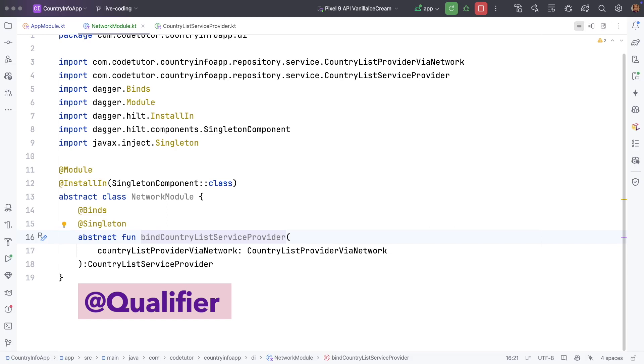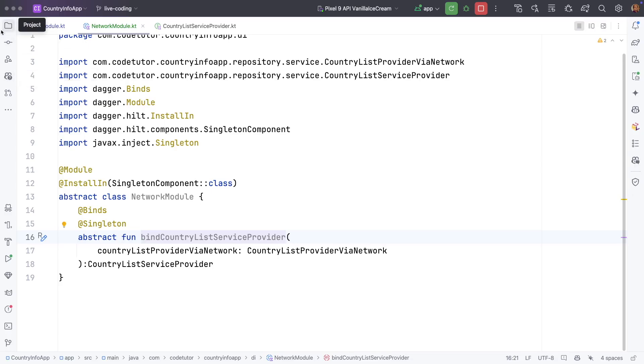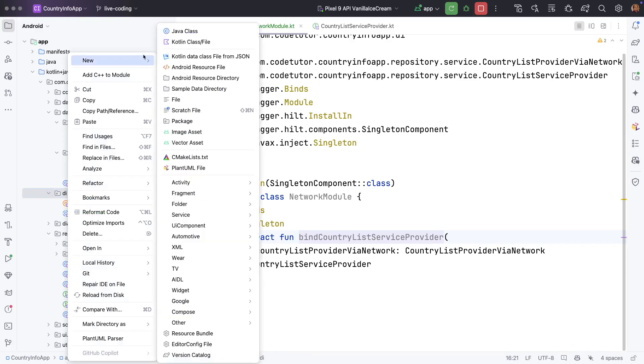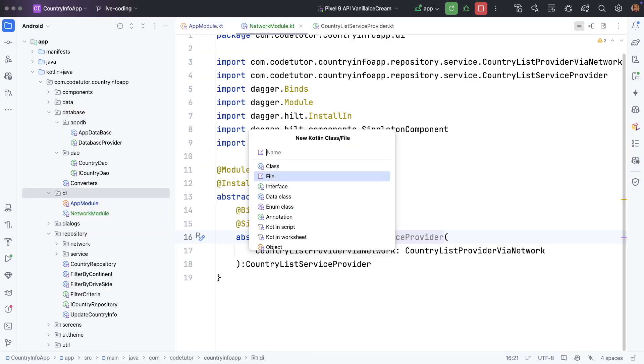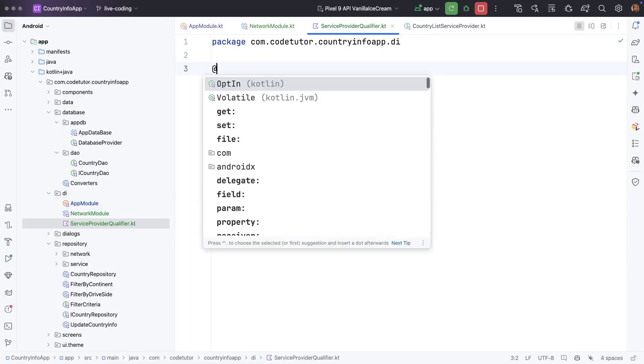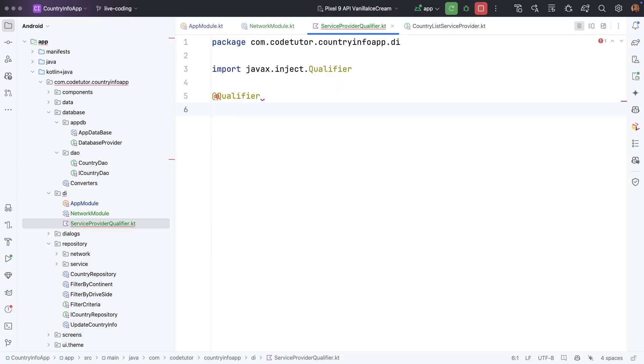So at qualifier is used in hilt to differentiate multiple bindings of the same type. So what I will do is I will create another file here. Let me call it service provider qualifier.